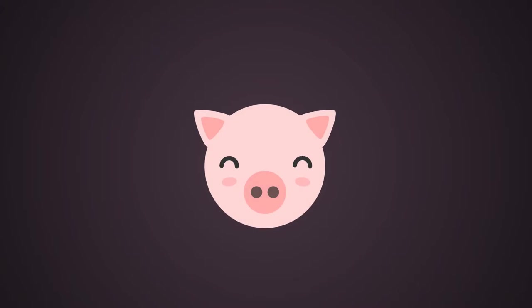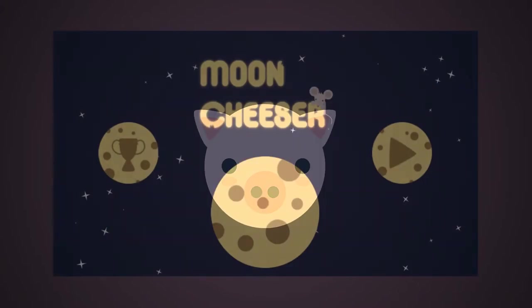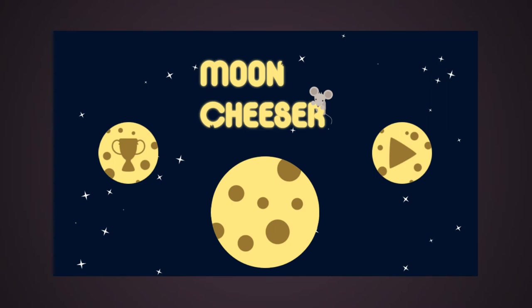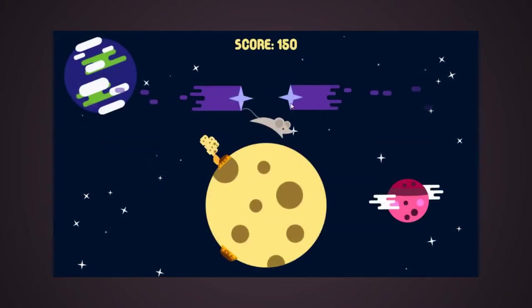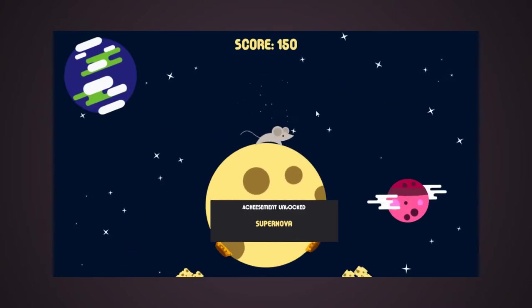Hello there! Continuing our series of videos about how Moon Teaser was developed, today we will talk about how to manage the achievement system.